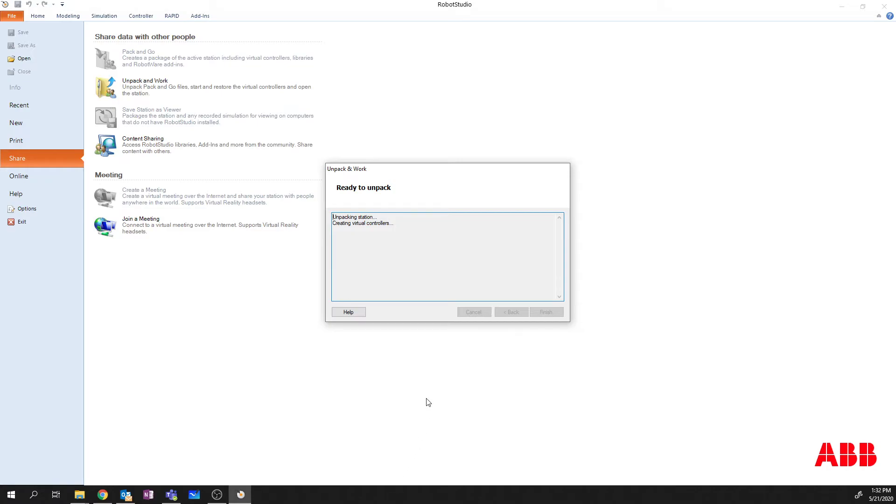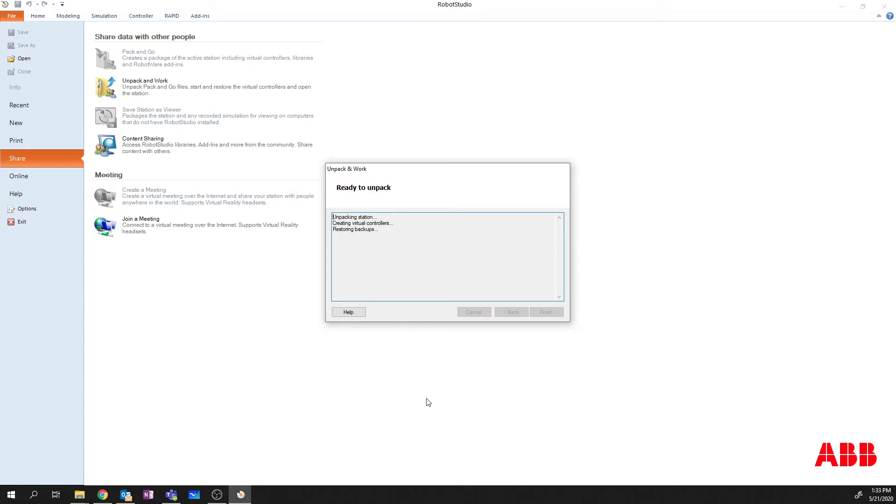And we're going to let that run. And as Robot Studio does this, it's going to go into that folder structure and it's going to restore all the work that we had. Now, with this Pack and Go function, if I had custom libraries and I had saved library components or geometry components,